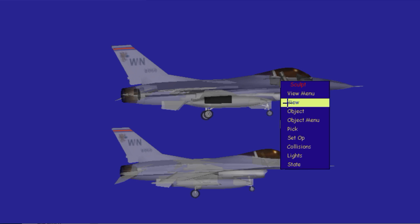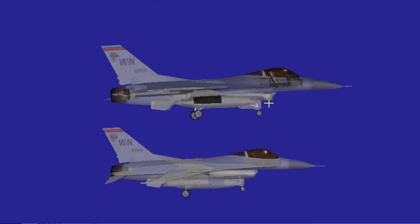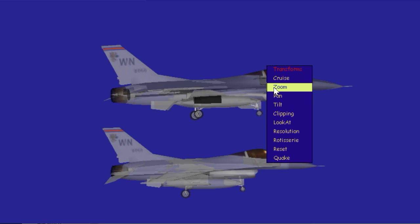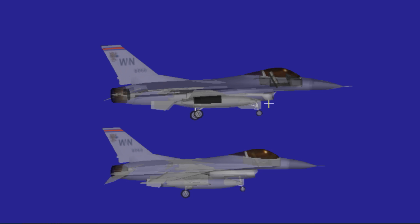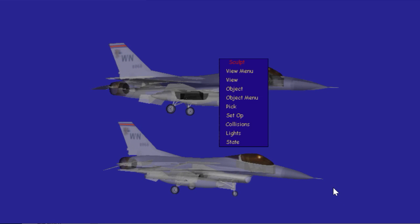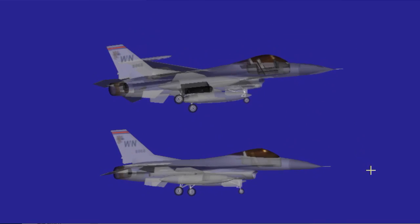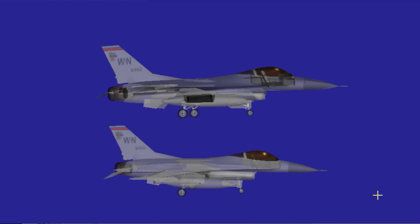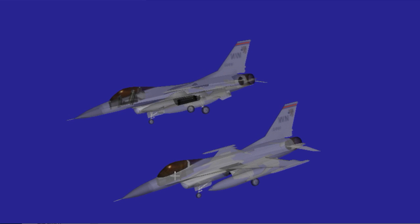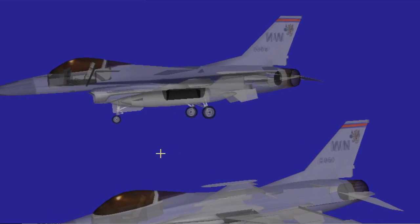Here I'm trying to illustrate the importance of getting the visibility ordering correct. We have two identical F16 models. The one on the bottom is done with a BSP tree and the ordering. It's transparent — unusually transparent — and it looks reasonable. Not that we're used to seeing transparent F16s, but our brain can make good sense of this.